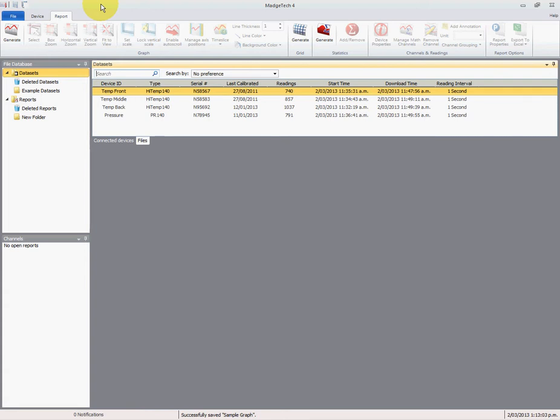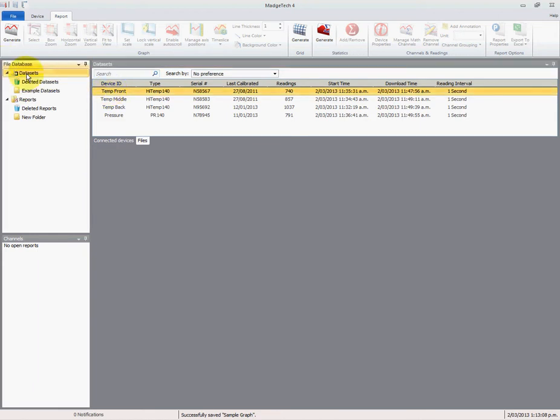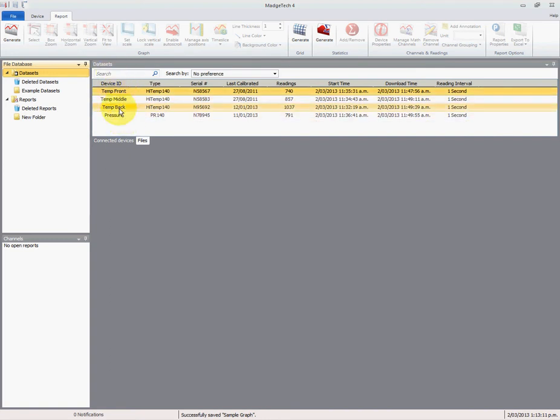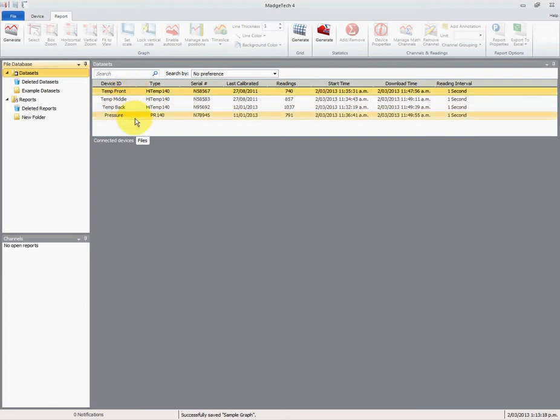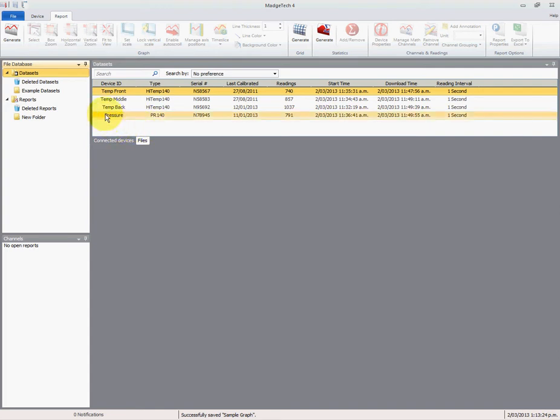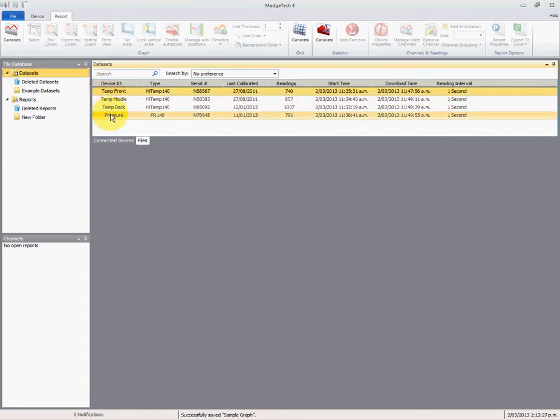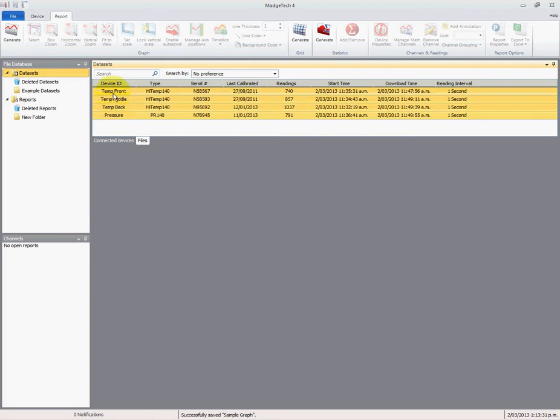If we click under the file menu here, click on data sets, we've got these four data sets that we can select from. If we've got more data in our internal database, we'd obviously have more data sets available, so we need to only select the ones that are applicable to us. In this instance, it's all of them, so we can select the first one, hold the shift key down, and select the final one, and all of them will be selected.